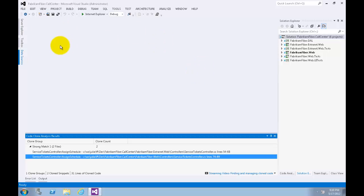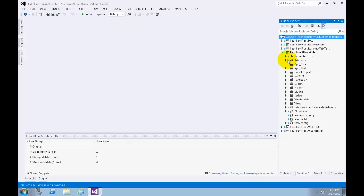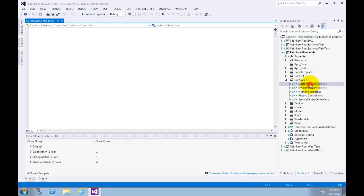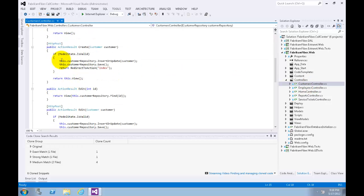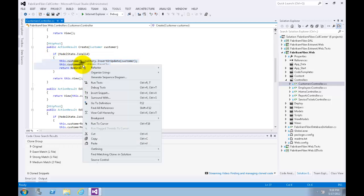You can also narrow the focus of the search for code clones if desired. Let's go to Solution Explorer, expand FabricFiber.Web, expand the Controllers folder, and double-click on CustomerController to open the source code. Let's scroll down to the Create POST action method, select these three lines of code, right-click, and choose Find Matching Clones in Solution.